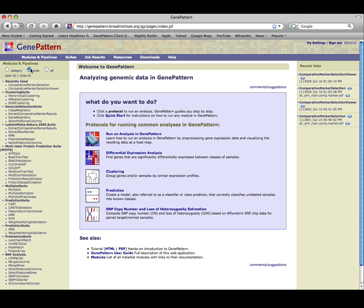For this tutorial, we'll find the genes in a dataset that are most closely correlated with two classes of samples in the dataset. These are referred to as marker genes.